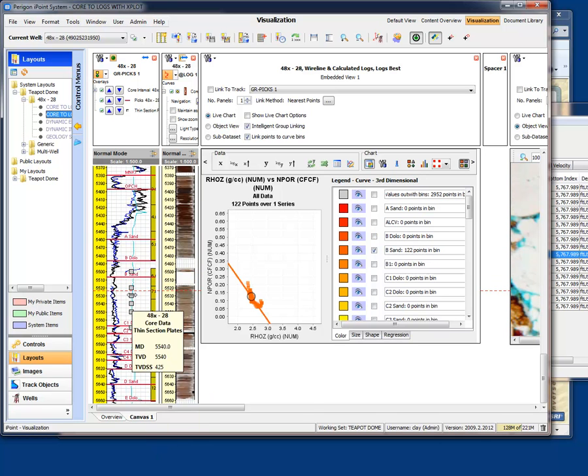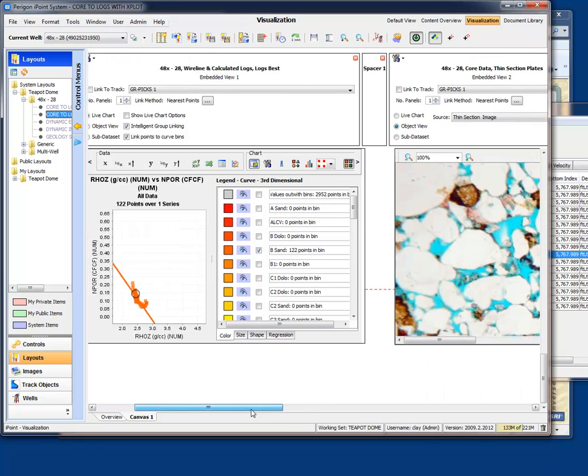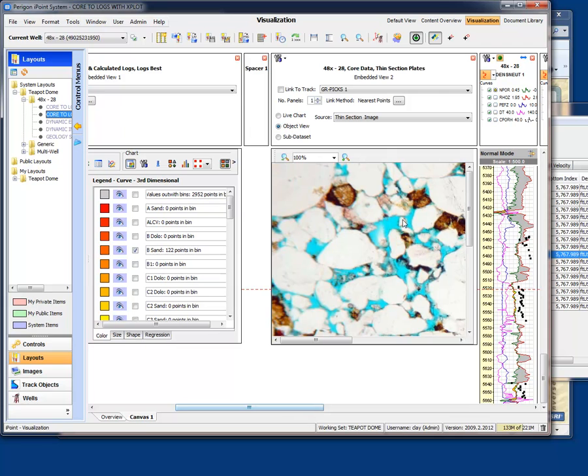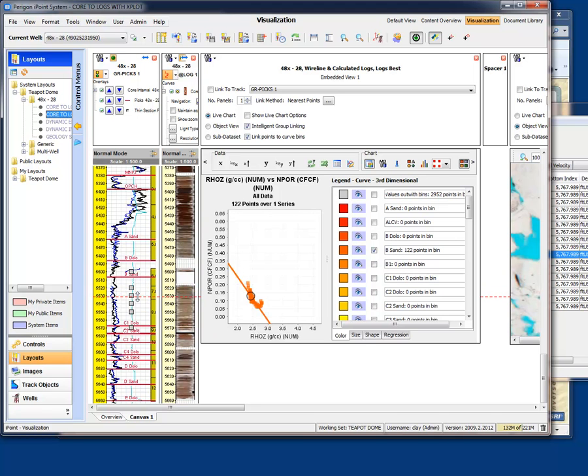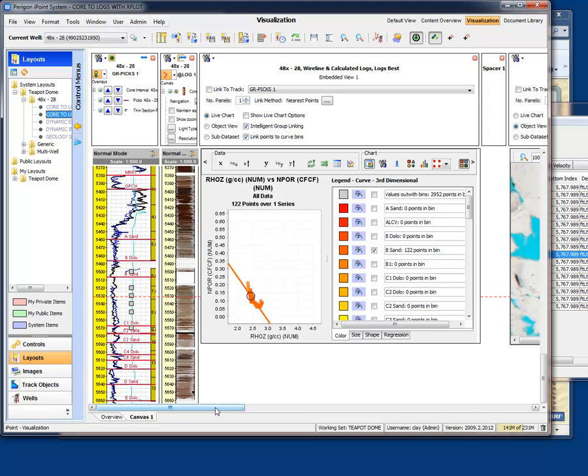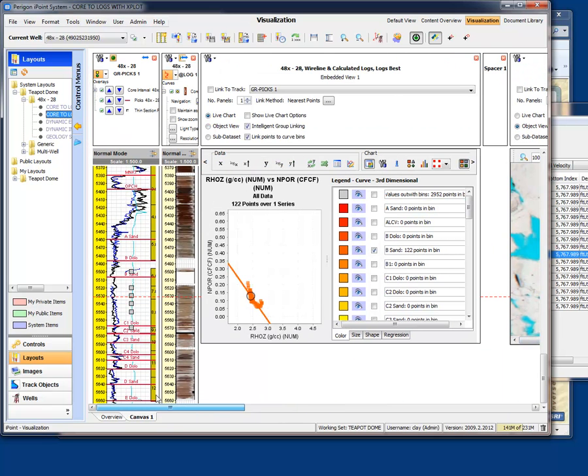We also have some gray boxes here, and as we near those gray boxes, you'll see over to the right it snaps to the nearest thin section image that's been collected from core samples from this well. So as we scroll up and down, you can see that core photo or that thin section changes. So we have a very rich display of all the different information interrelated in this common view.